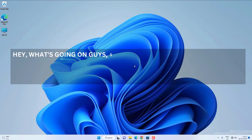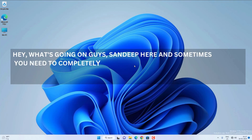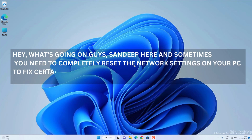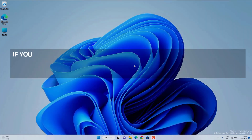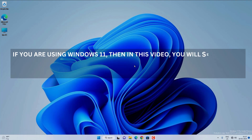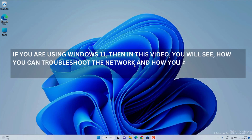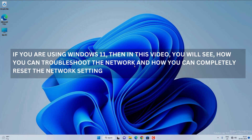Hey, what's going on guys, Sandeep here. Sometimes you need to completely reset the network settings on your PC to fix certain internet, wifi, or network related problems on your Windows PC. If you are using Windows 11, then in this video you will see how you can troubleshoot the network and how you can completely reset the network settings.